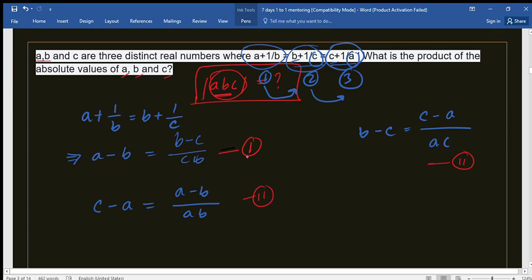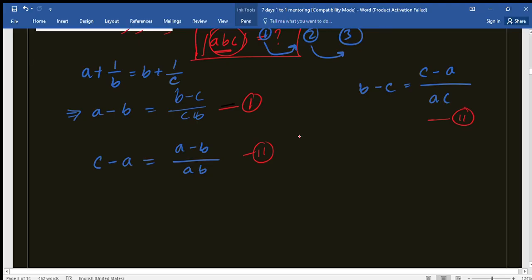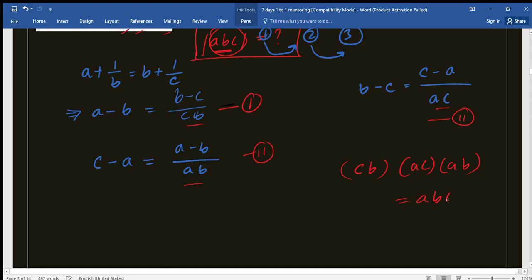We need to get ABC. Looking at the denominators — CB, AB, and AC — if we multiply all of them together we get A²B²C², which is (ABC)². We just needed ABC, but we get (ABC)² — no problem, we can take the square root. So let's multiply equations 1, 2, and 3 together.